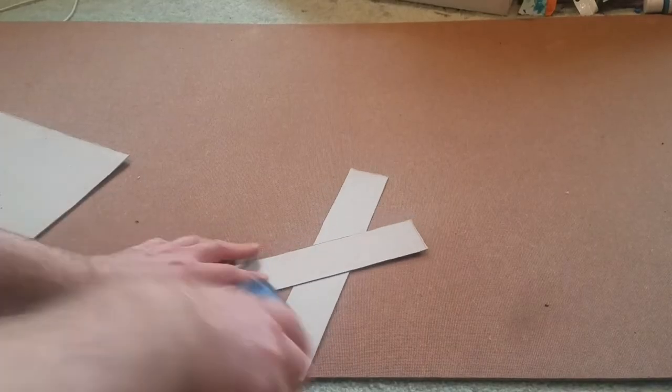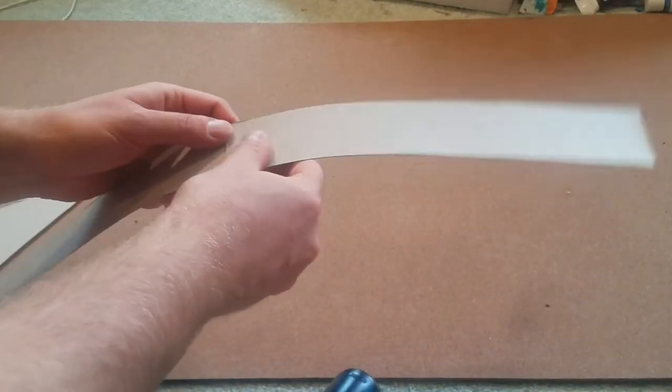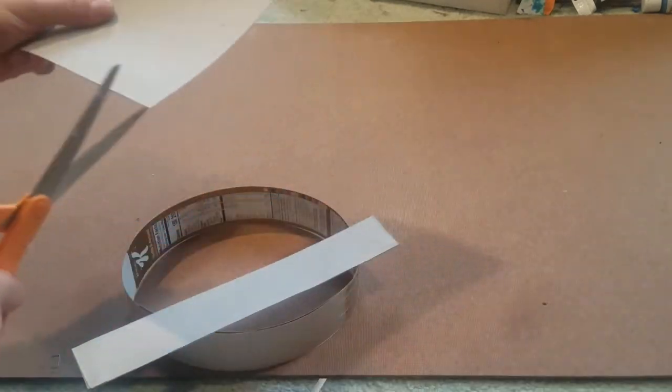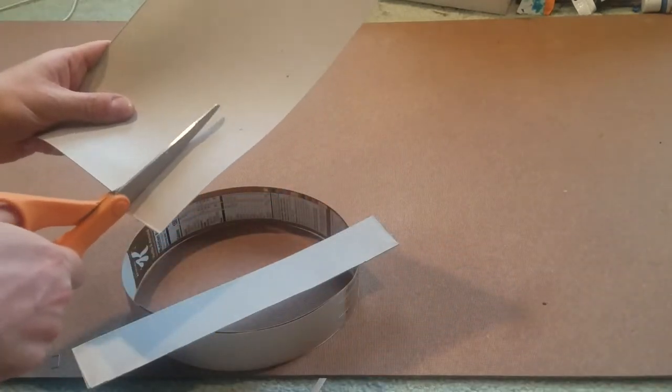To start off I need to cut some strips of cereal box cardboard and staple them together so that they can wrap around my forehead.